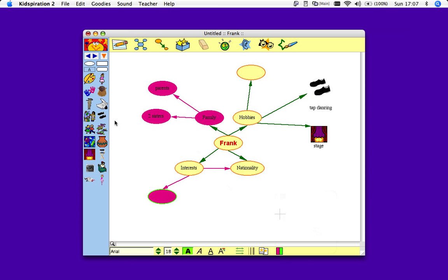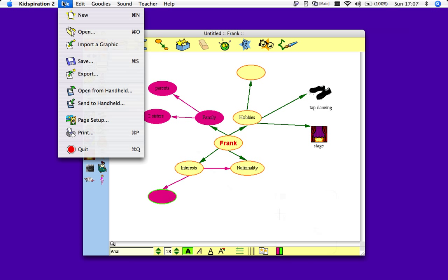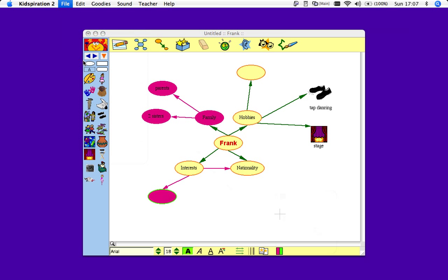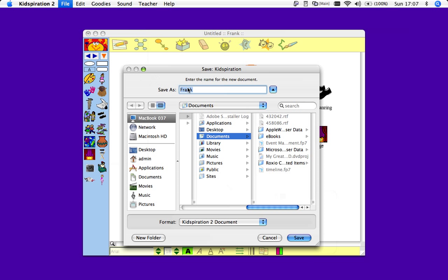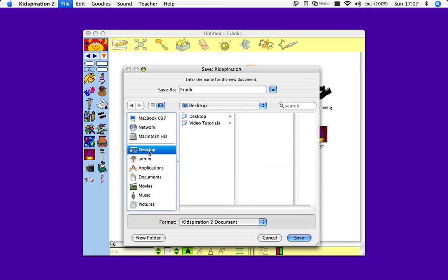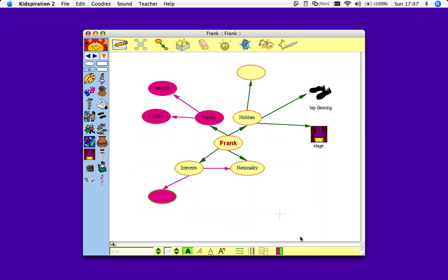And if you're done, then we can go to save. File. And you see it's given the title, saved as Frank. It's right now saving in the documents folder. I'm going to move it to the desktop. And that's done.